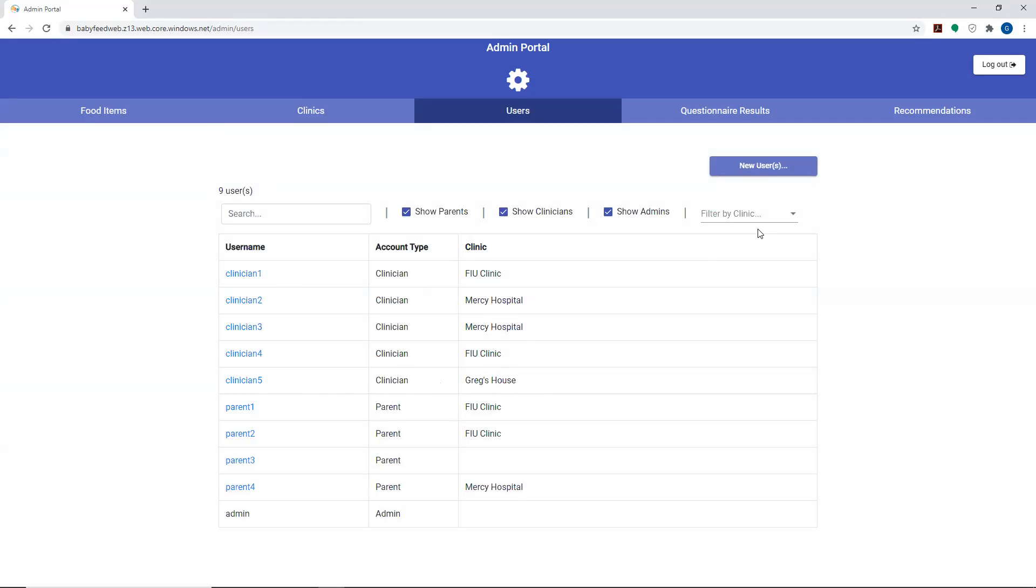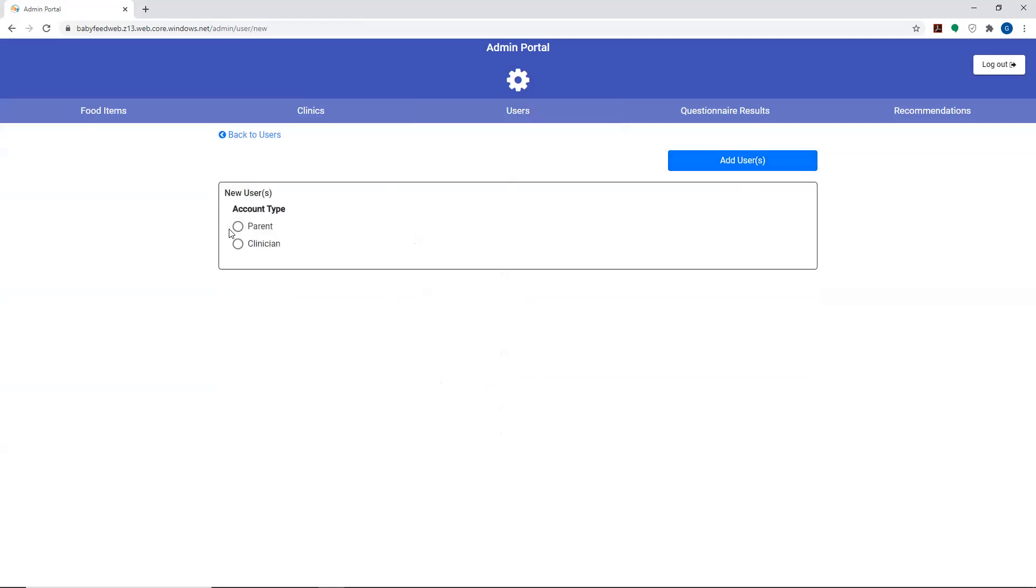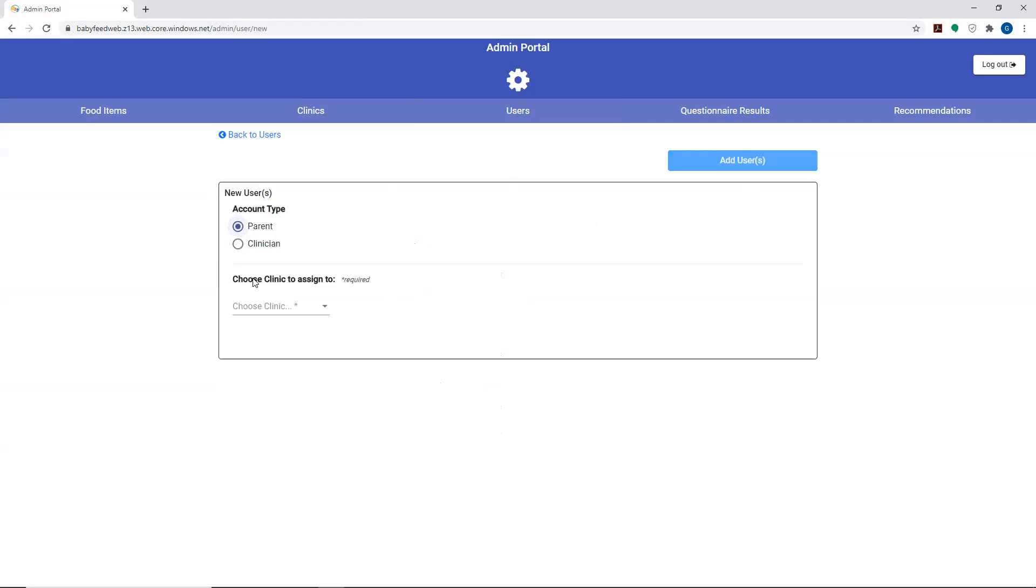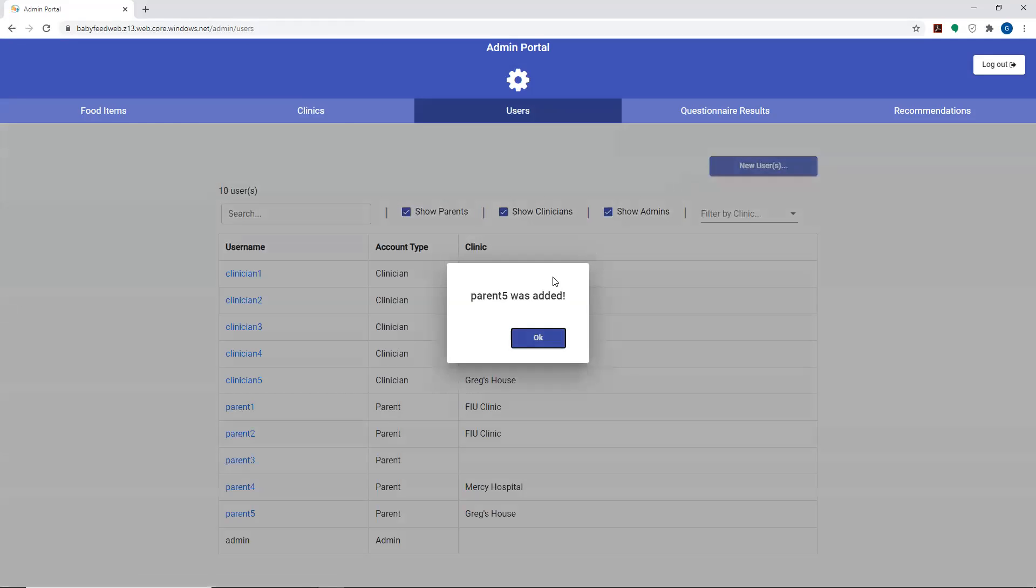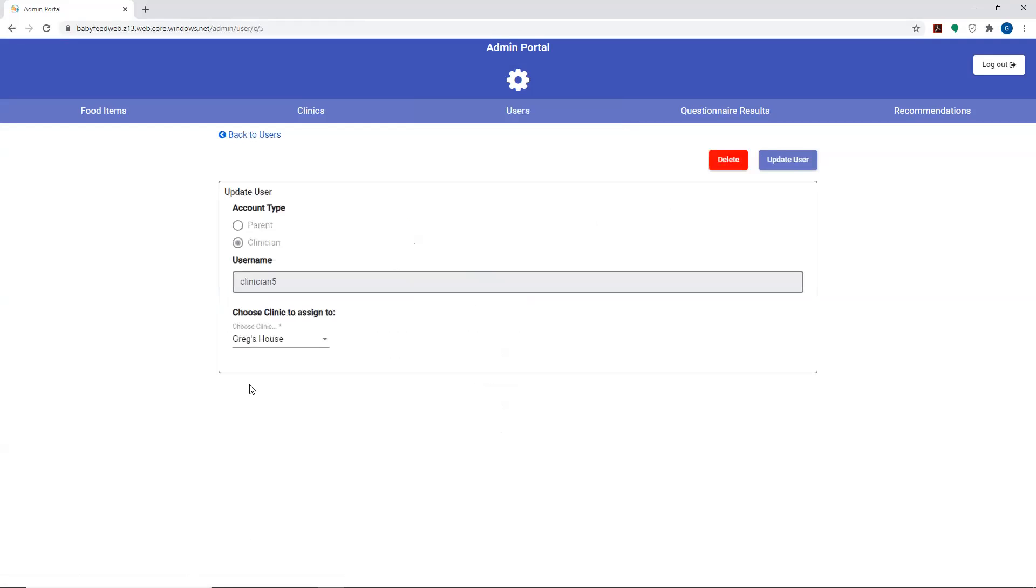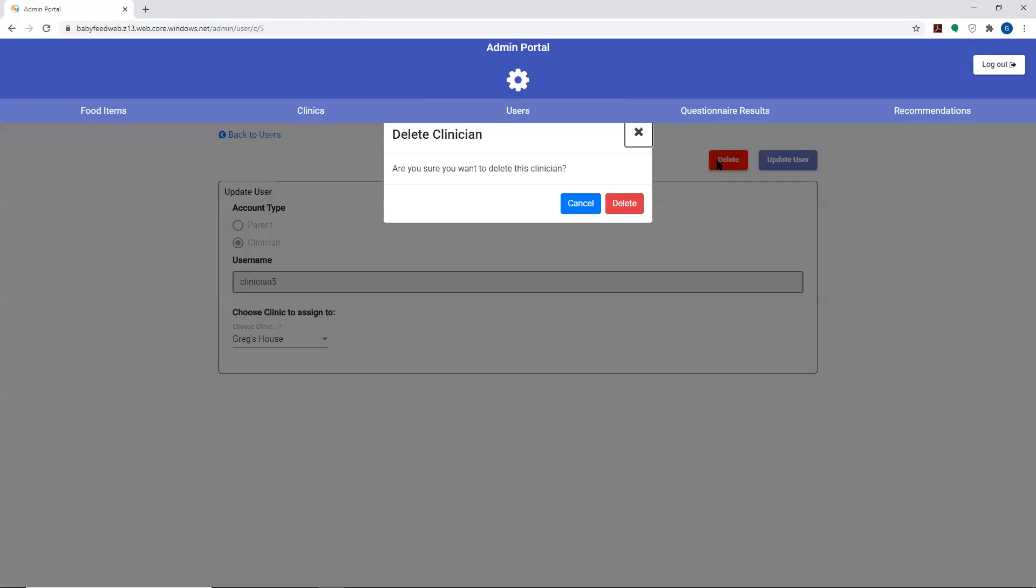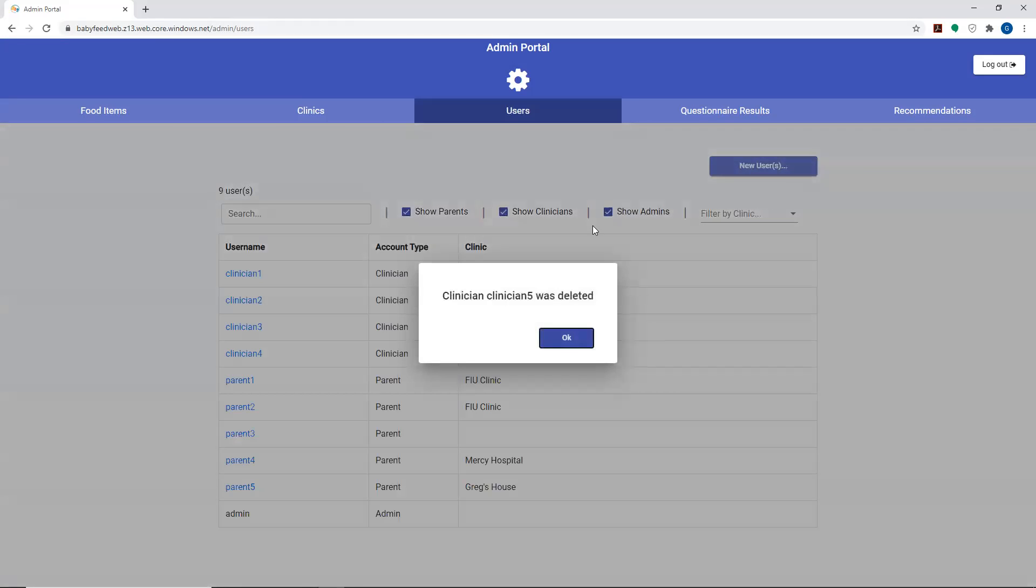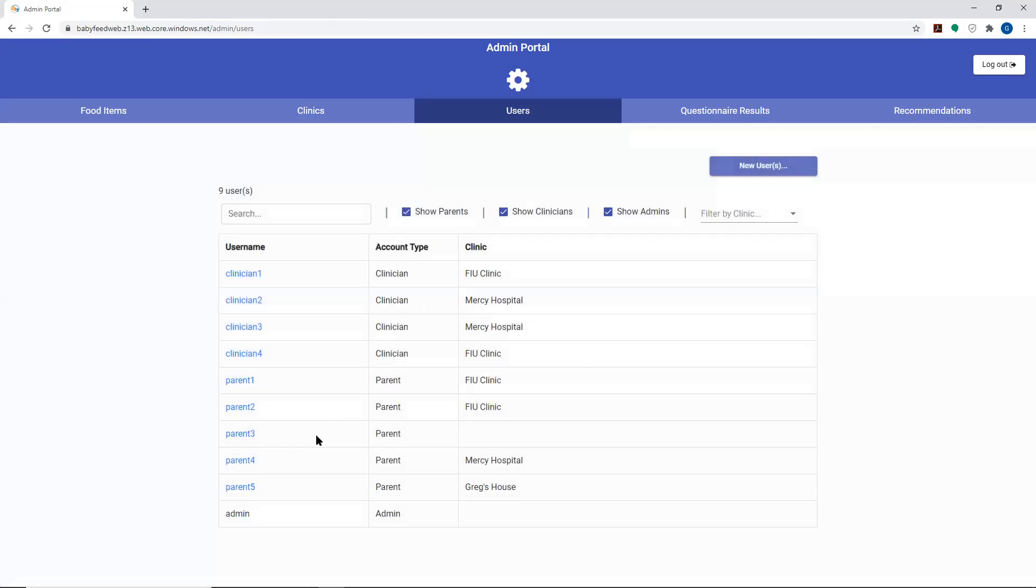Here again, you can create new users. You can create a parent user if you wanted to, and you're affiliated with a particular clinic. You add in the user and then all of a sudden you have a new parent that is also affiliated with Greg's house. Just as you added these for the users, you can go in and delete the user as well, and the clinician is deleted.